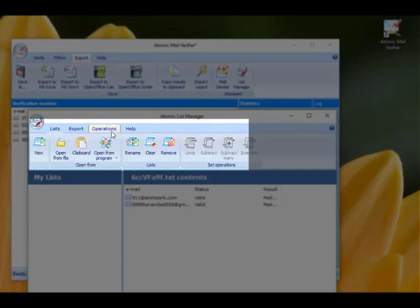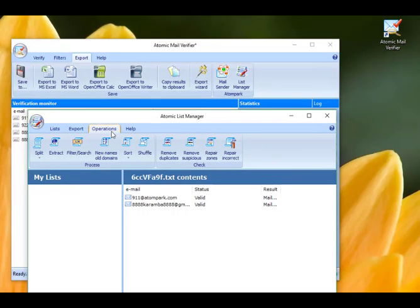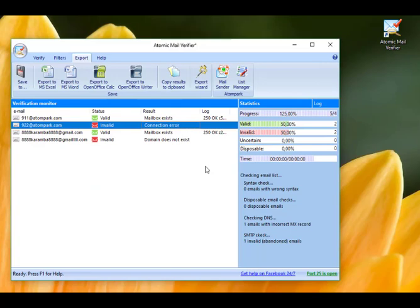As a result of this effective three-level email verification process, the email validation software allows you to eliminate the maximum number of inactive email addresses.